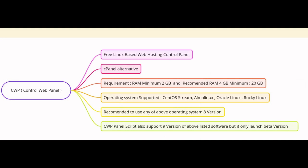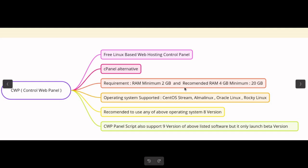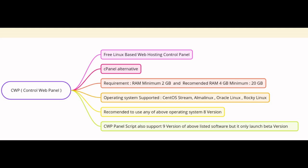Before we dive into the installation, let's talk about what you will need. To run CWP panel smoothly, you will want a fresh installation of a compatible operating system. This could be CentOS, Alma Linux, Rocky Linux, or similar distribution. Make sure you have at least 2 GB of RAM and 20 GB of free disk space on your server.